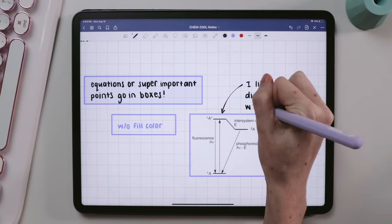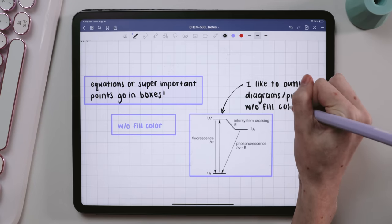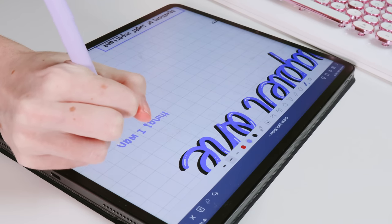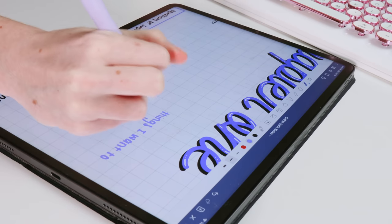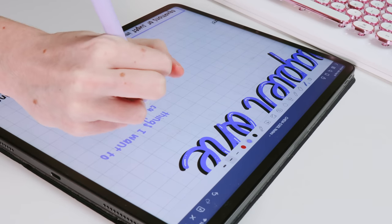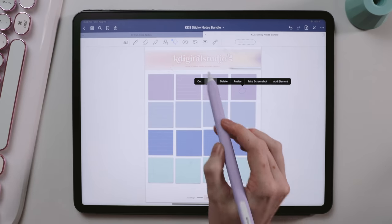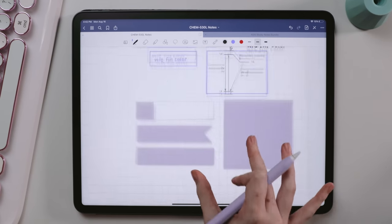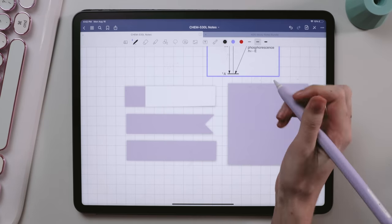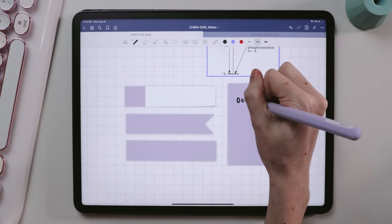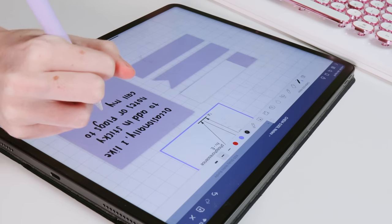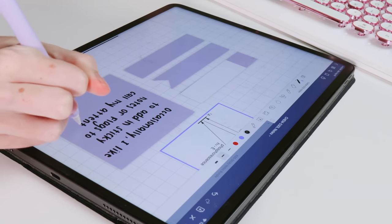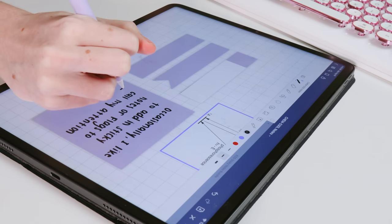For things I wanted to call attention to or just important little bits, I wrote those in my accent color kind of out to the side of my notes. Occasionally I would also add sticky notes or sticky flags, which are just images, to my notes, and those called greater attention to things as well. I have these sticky notes and flags in a ton of different colors and shades in my shop.